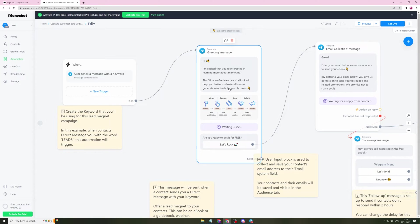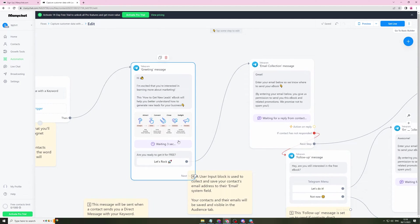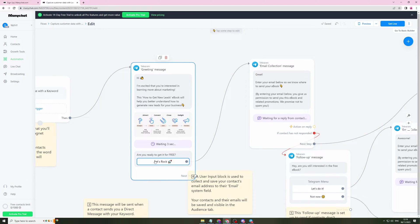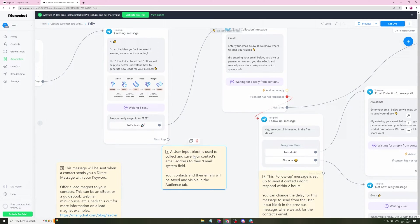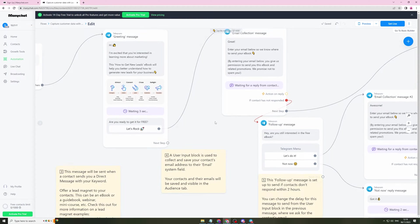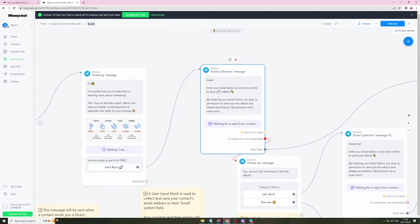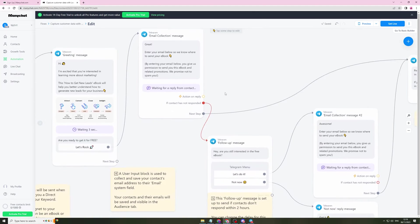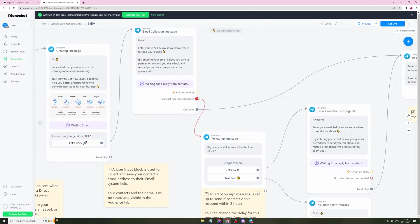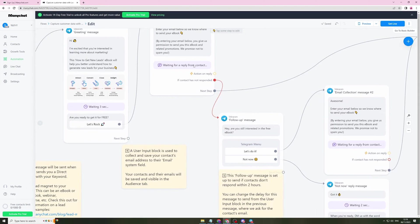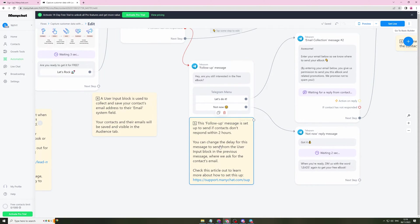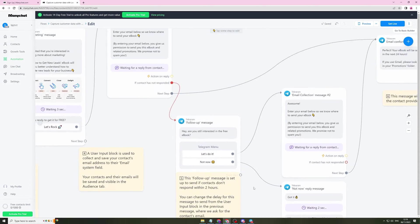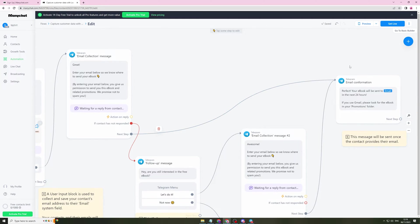Then it's going to wait three seconds and then it's going to send another thing, which is this button here. This input block is used to collect and save your contacts email address to their email system field. Then it's going to say great, enter your email below so we know where to send your ebook. So it's going to wait for a reply. And if the contact doesn't respond, it's going to send them a follow up message. I don't know how long after this will send it. I see this is two hours.